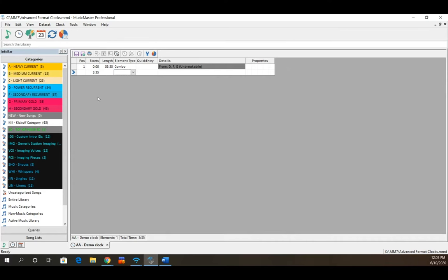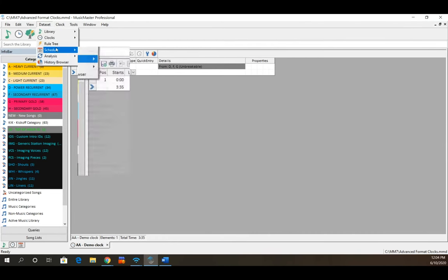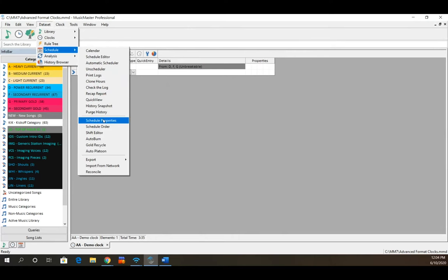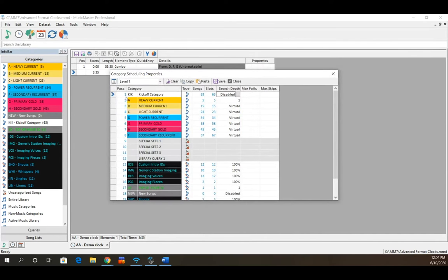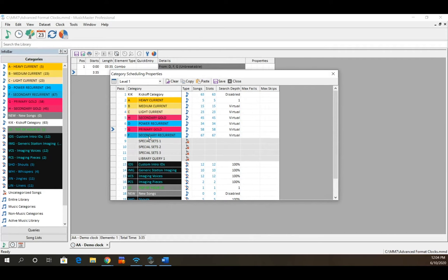The order in which it schedules from these categories is based on your scheduling properties, where you set up your pass order. You can get there by going to Data, Set Schedule, and Schedule Properties. You can see my categories are scheduling in alphabetical order. If category H were scheduling before D and G, it would start with H, then drop to D if it can't fill, then G, then F.